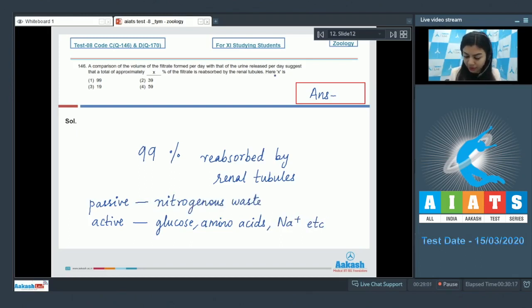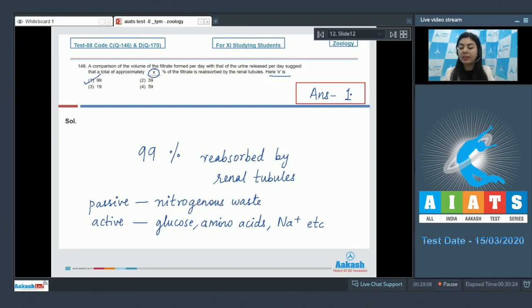Here x in percentage would be option number one, 99. The correct answer is one.